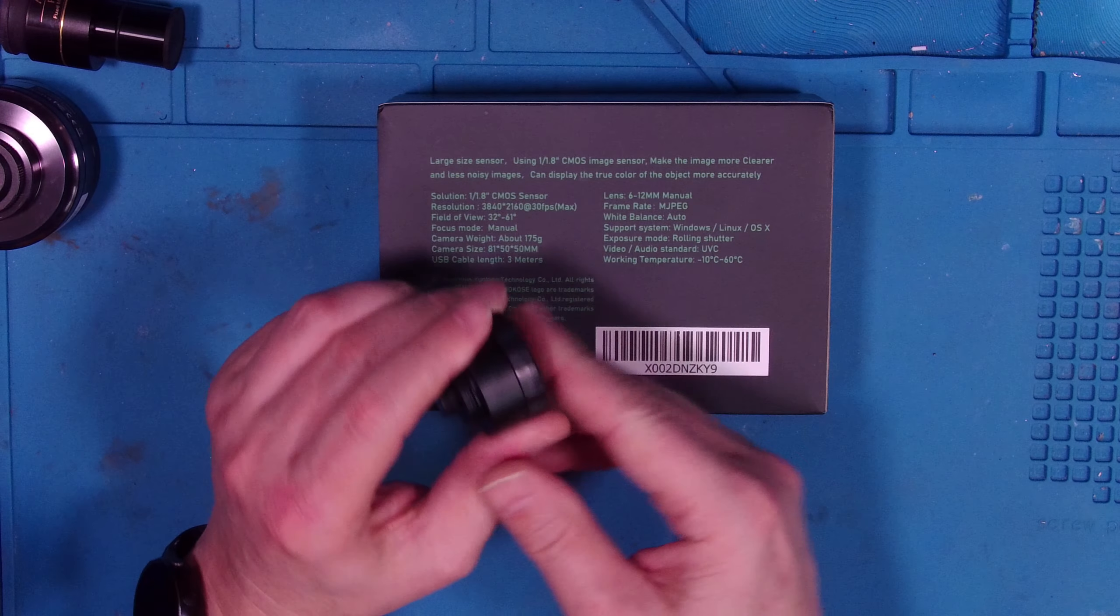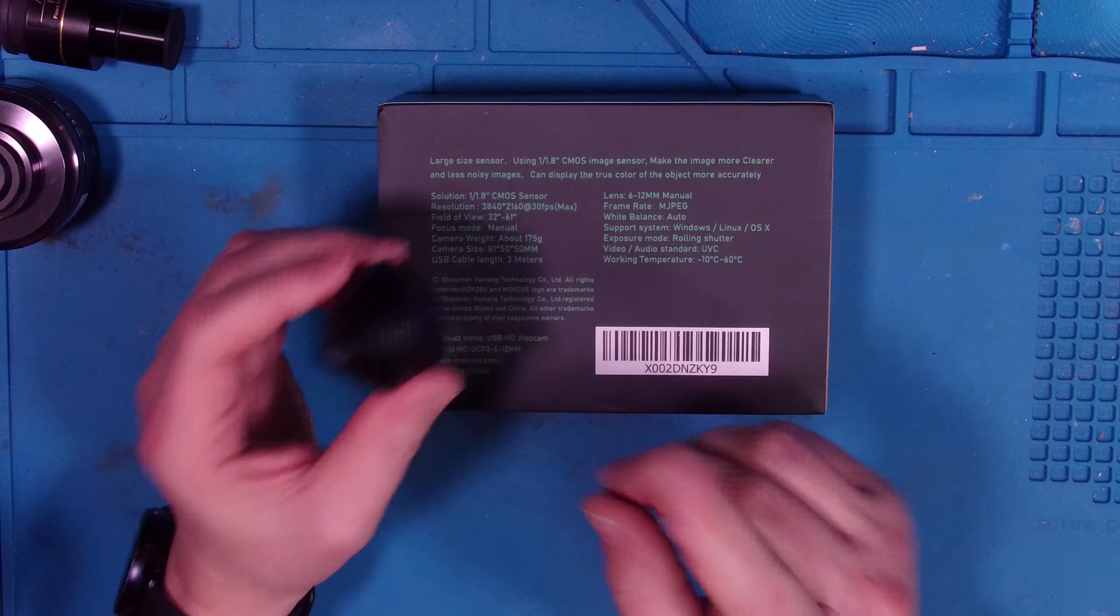But what you're looking through is the six to 12 millimeter manual focus zoom lens. All right. So let's, let me show you, let me go ahead and unbox. Okay. Show you what comes in the package. All right. First of all, they wrap it in a nice little voluber type case.